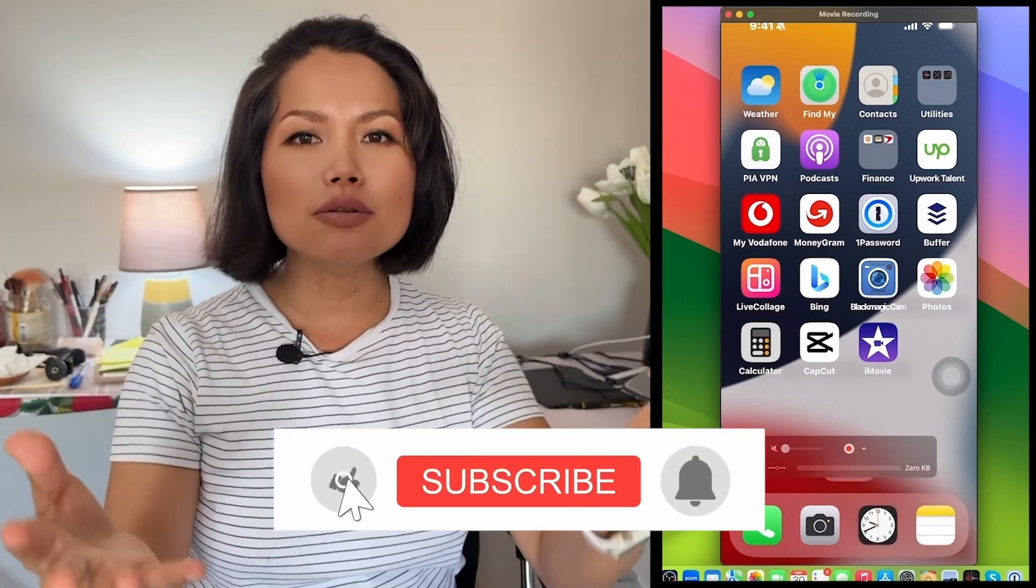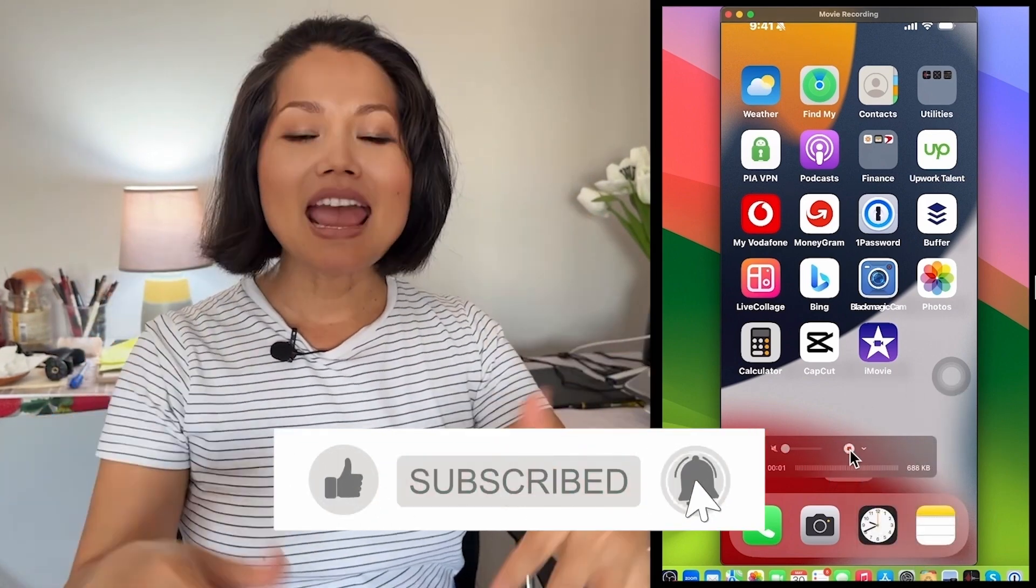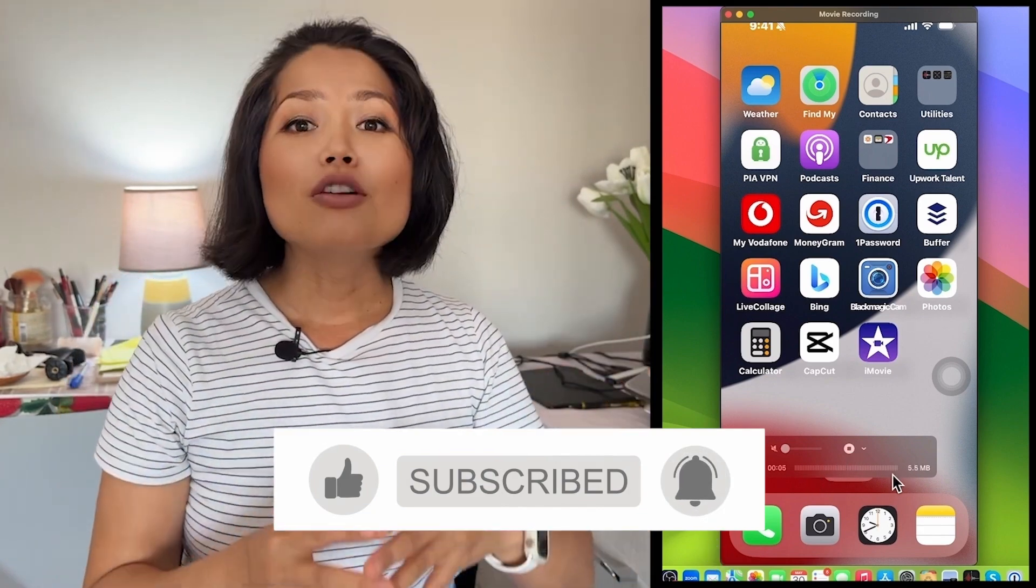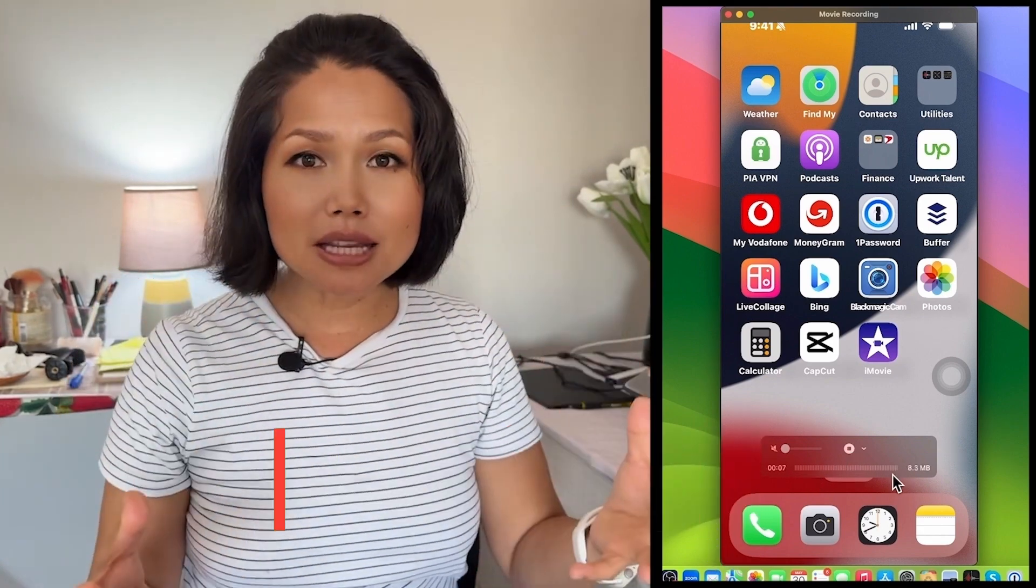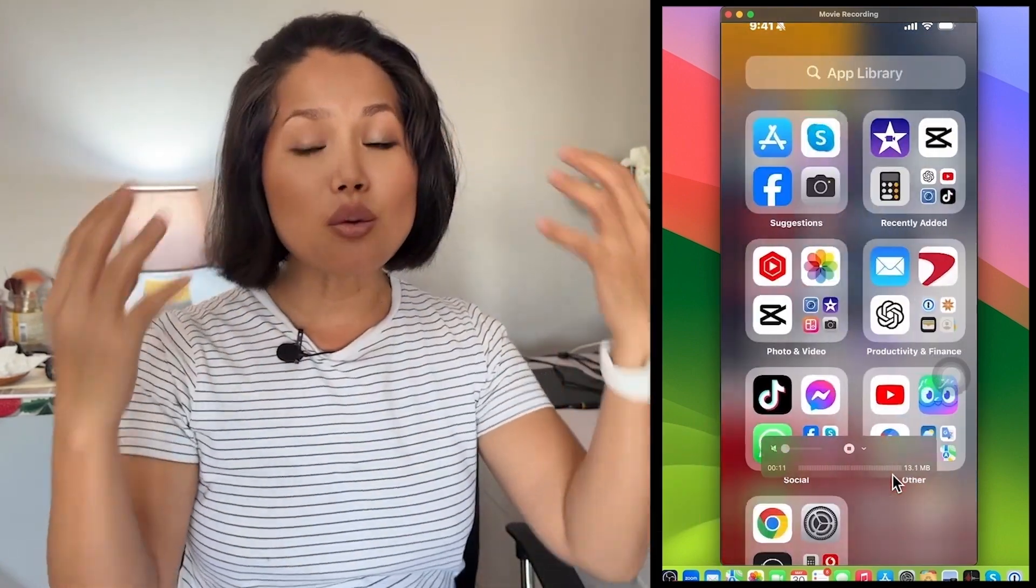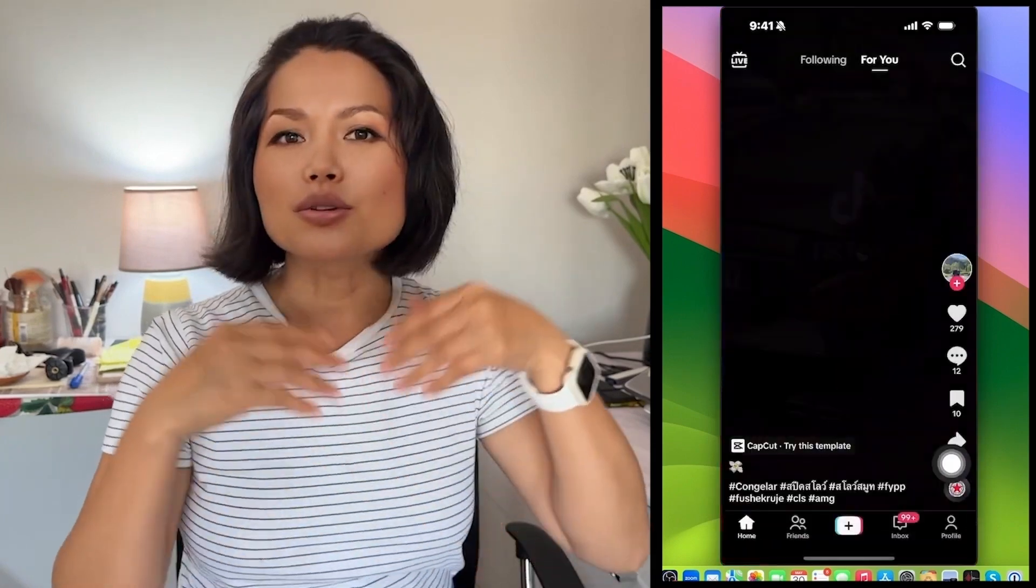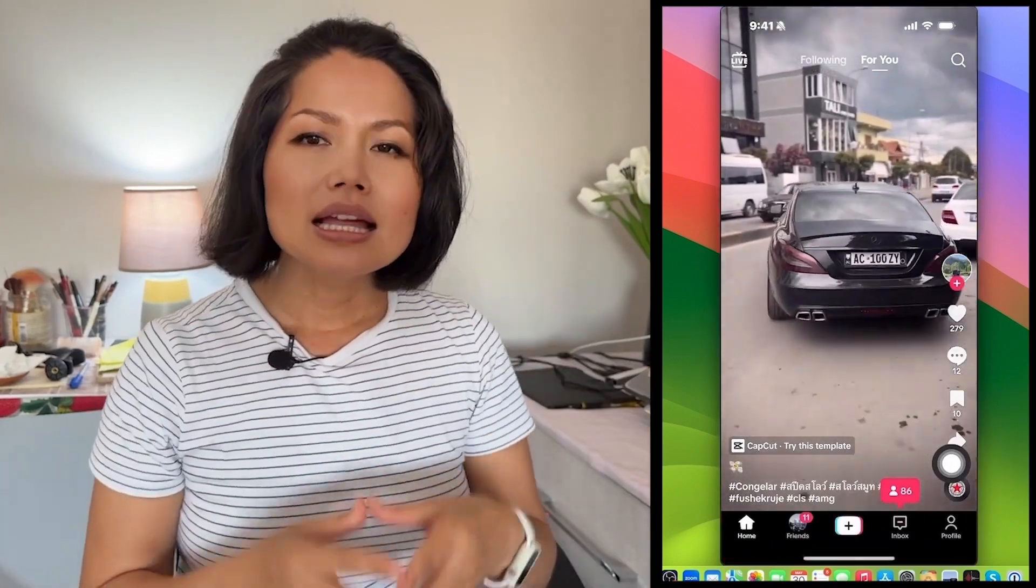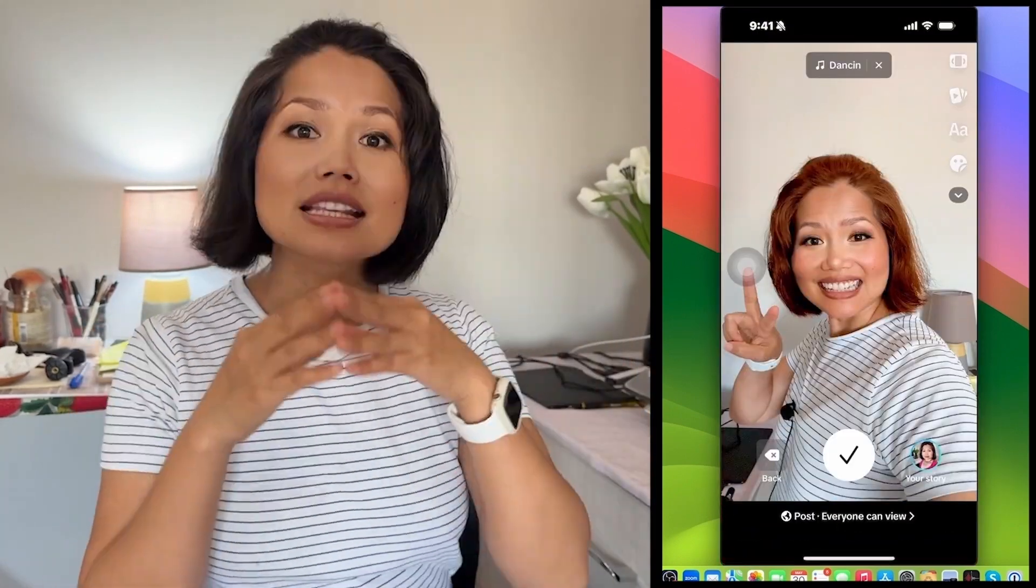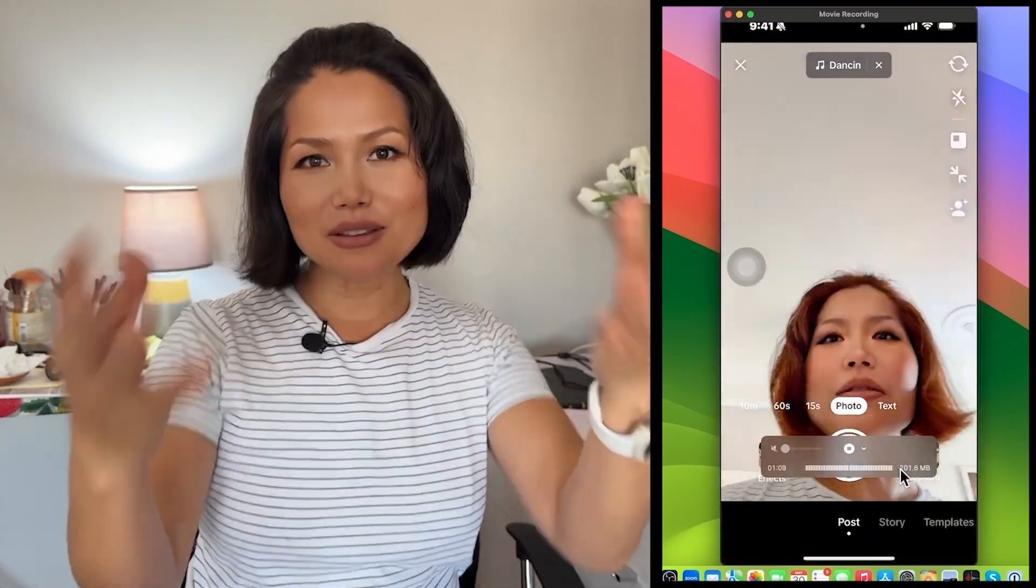If you found this video helpful, please give it a thumbs up and follow me on Encoder Fashion for more awesome tips and tutorials. If you have any questions or suggestions for future videos, leave them in the comments below. Thank you for watching guys. I'll see you in the next video.